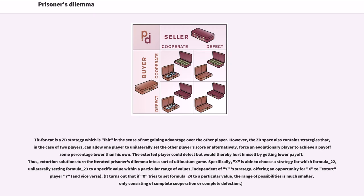Tit-for-tat is a ZD strategy which is fair in the sense of not gaining advantage over the other player. However, the ZD space also contains strategies that, in the case of two players, can allow one player to unilaterally set the other player's score or alternatively, force an evolutionary player to achieve a payoff some percentage lower than his own. The extorted player could defect but would thereby hurt himself by getting a lower payoff. Thus, extortion solutions turn the iterated prisoner's dilemma into a sort of ultimatum game. Specifically, X is able to choose a strategy to unilaterally set the opponent's payoff to a specific value within a particular range, independent of Y's strategy, offering an opportunity for X to extort player Y.